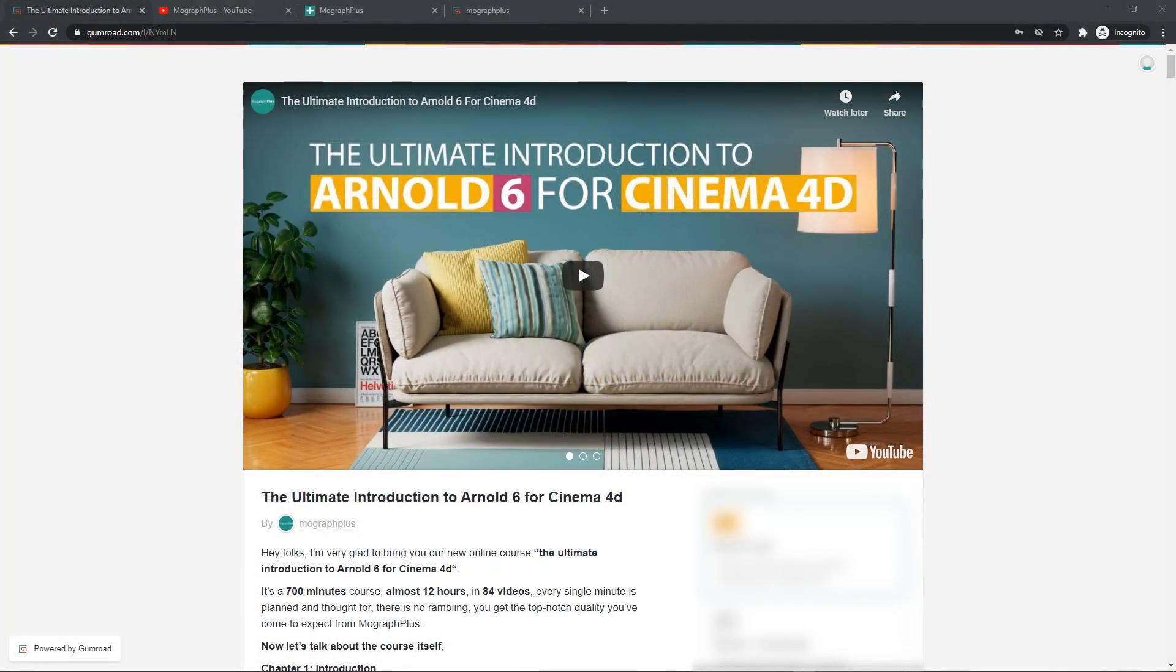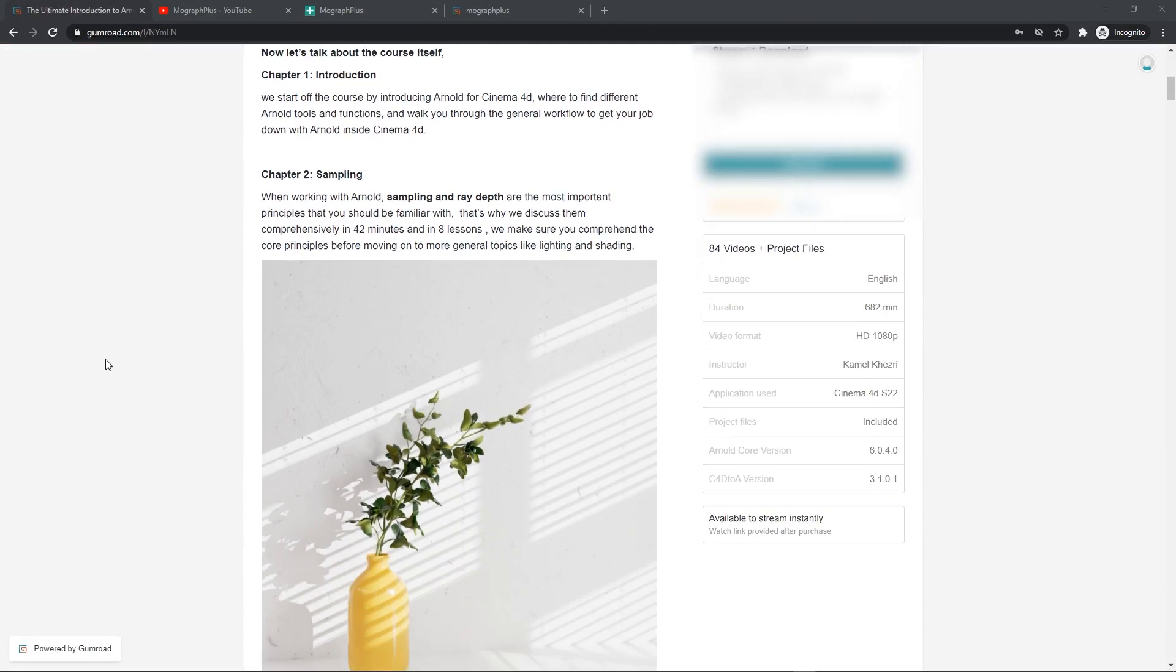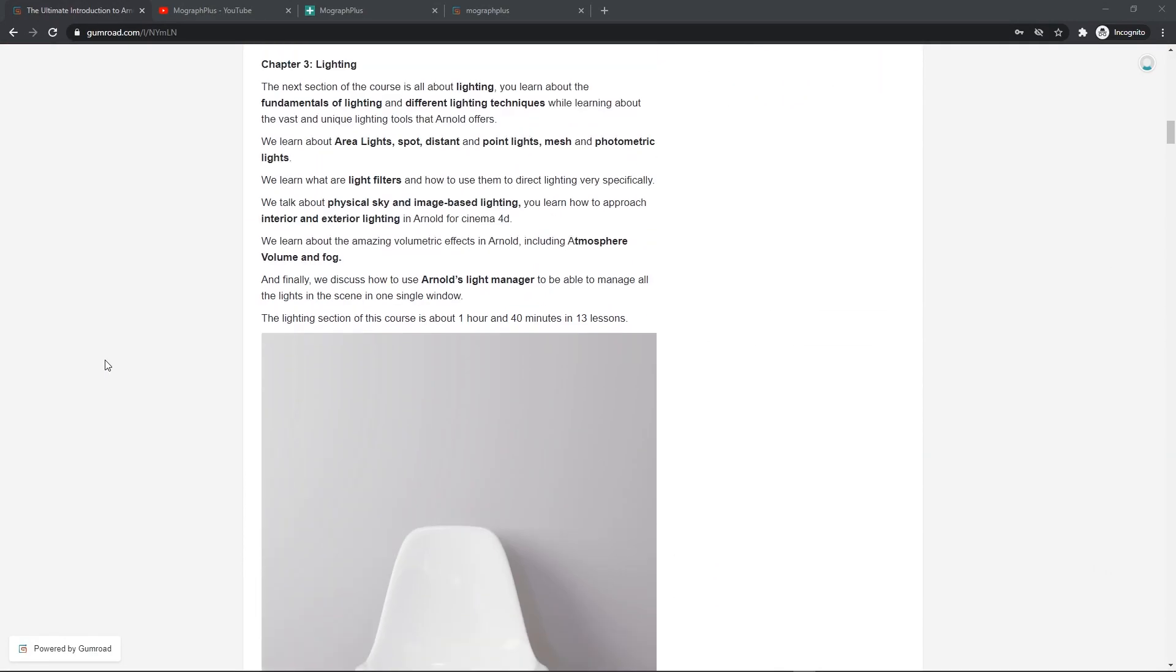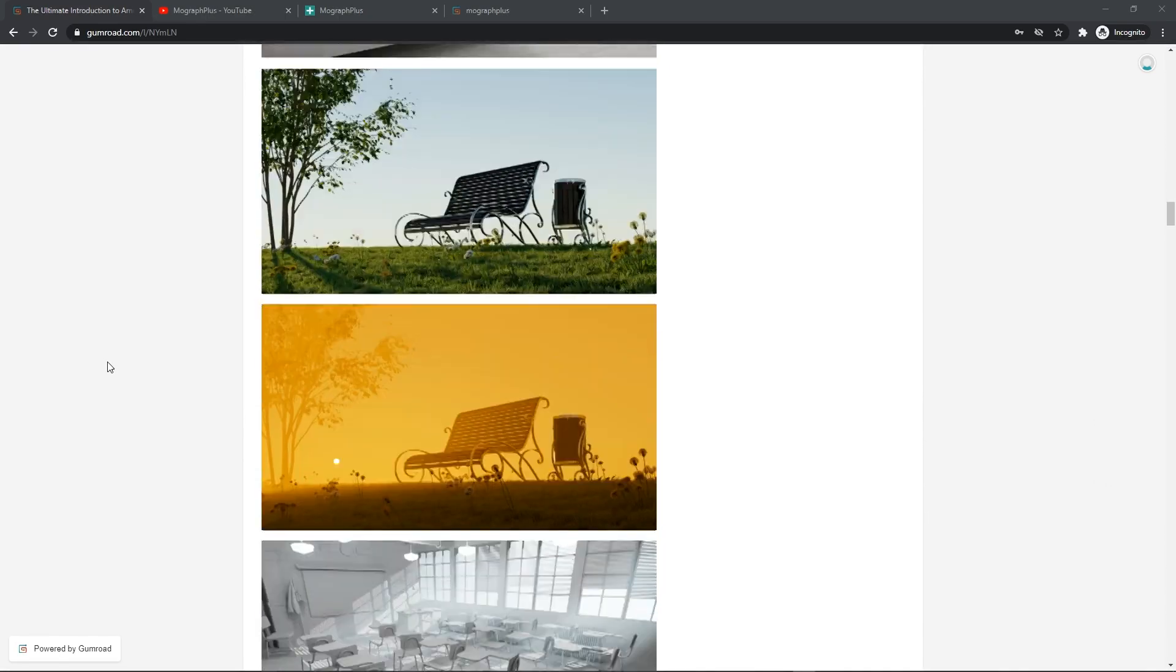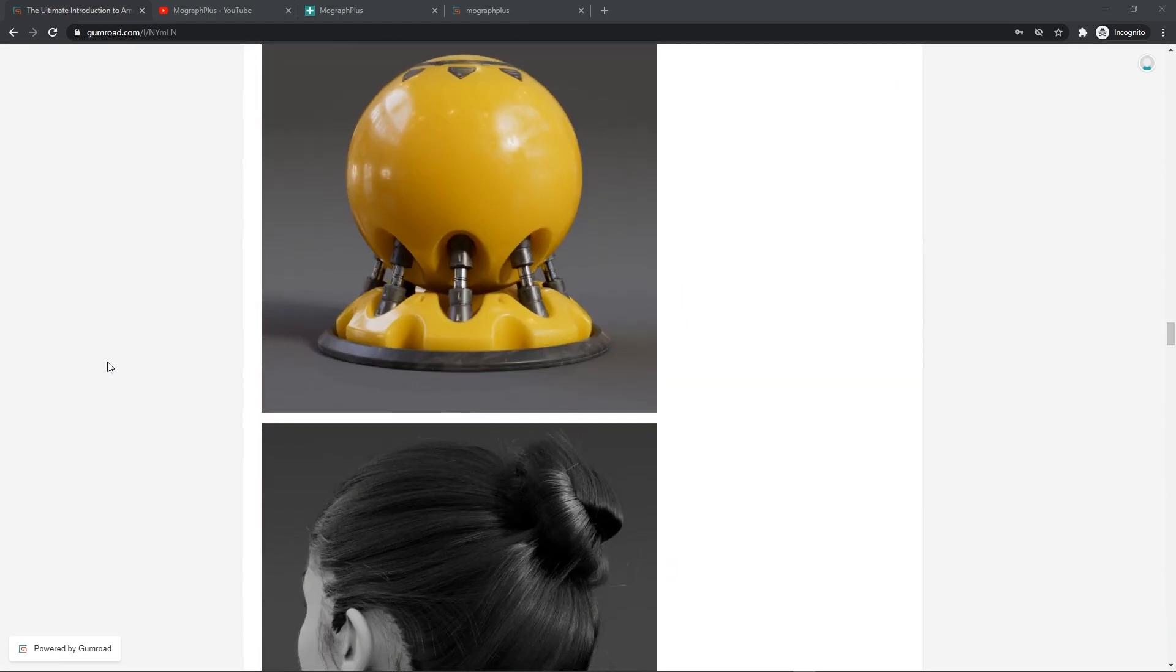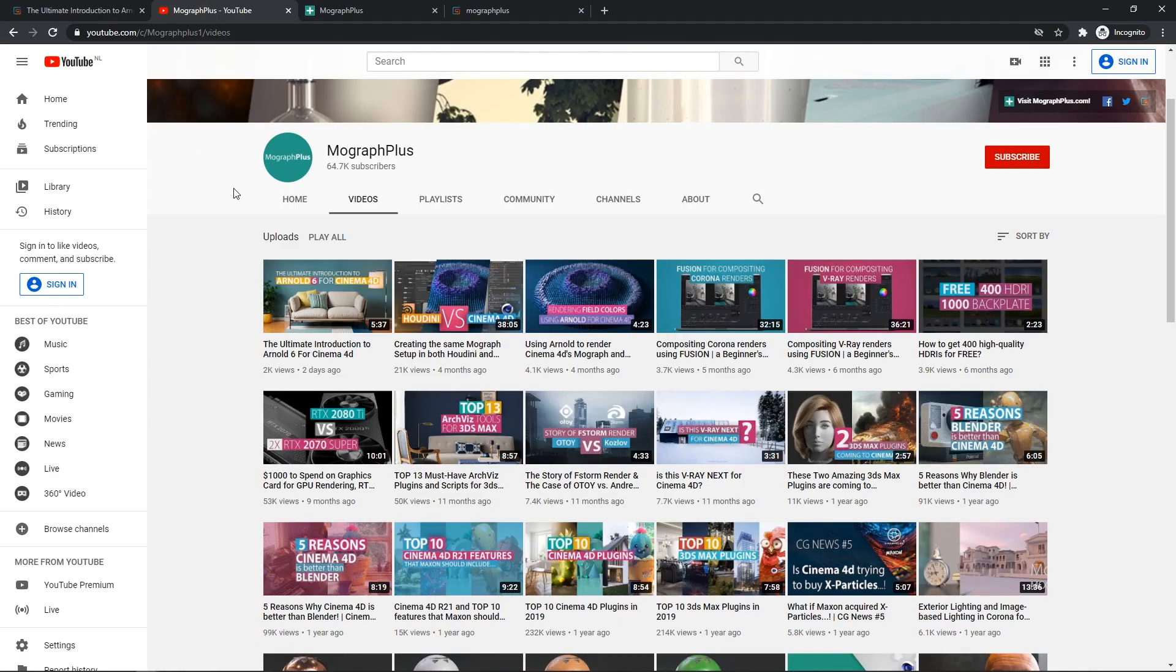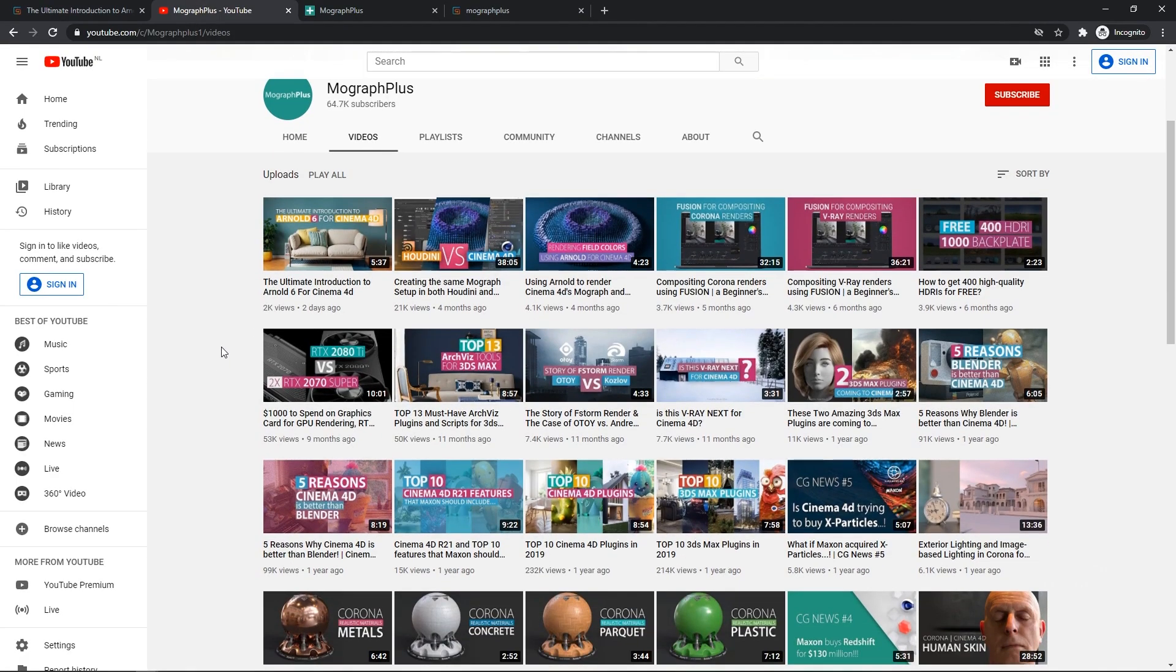Hey folks, welcome to Mograph Plus. This video is a free sample from our course The Ultimate Introduction to Arnold 6 for Cinema 4D. It's a massive 12 hours course in which we explore all the aspects of Arnold for Cinema 4D thoroughly. Make sure to check it out, the link is in the description. Also be sure to subscribe and ring the bell to get notified about our latest videos.